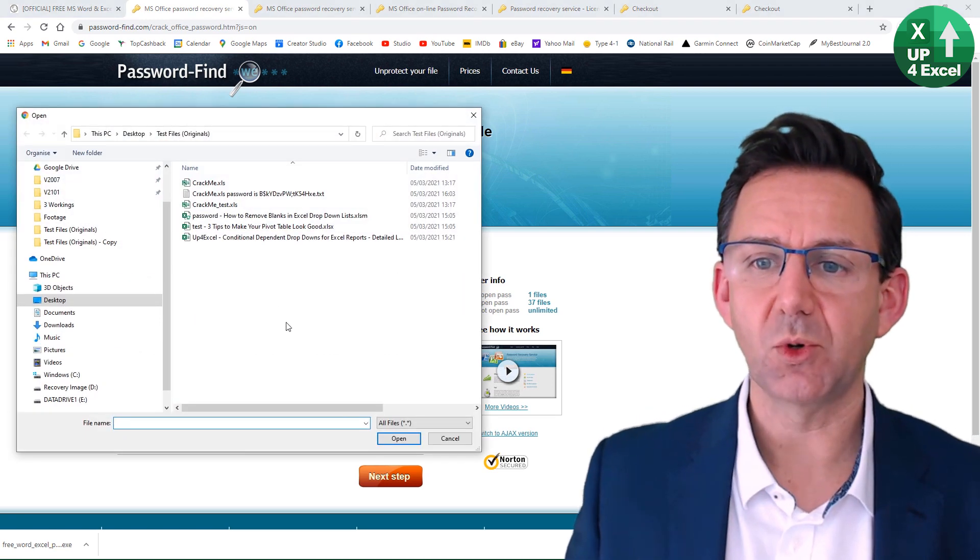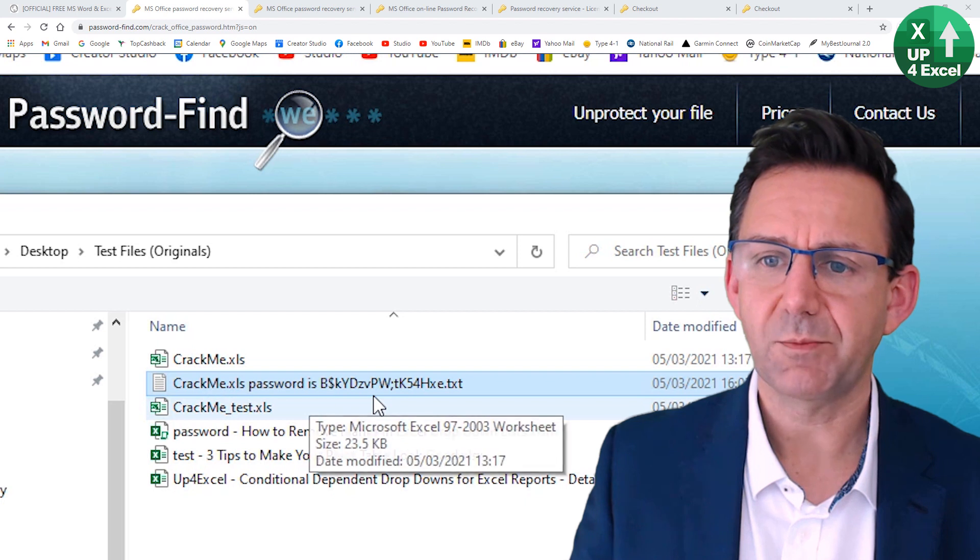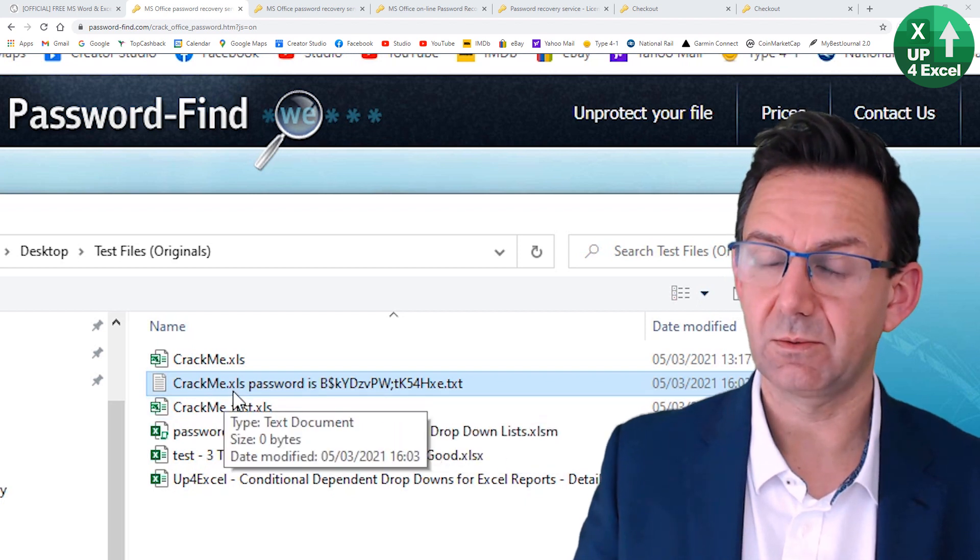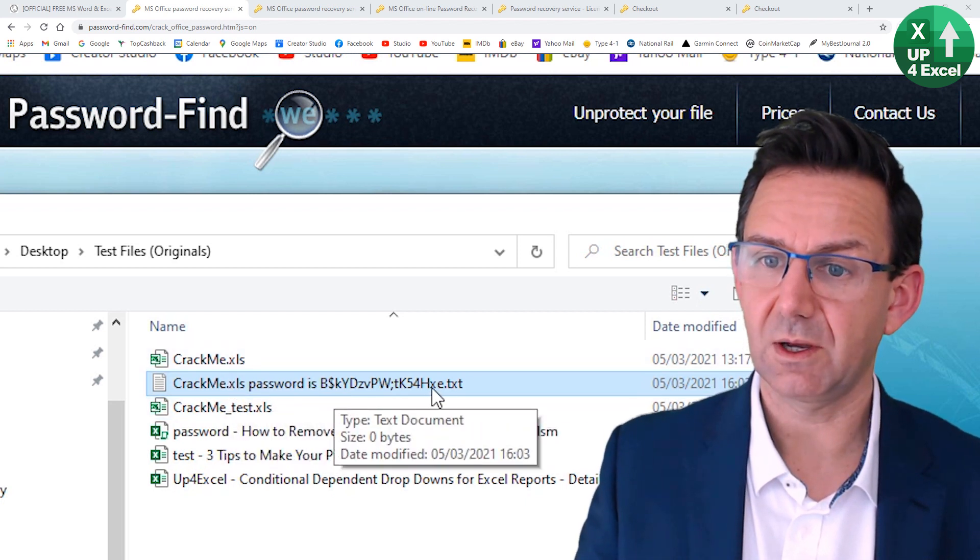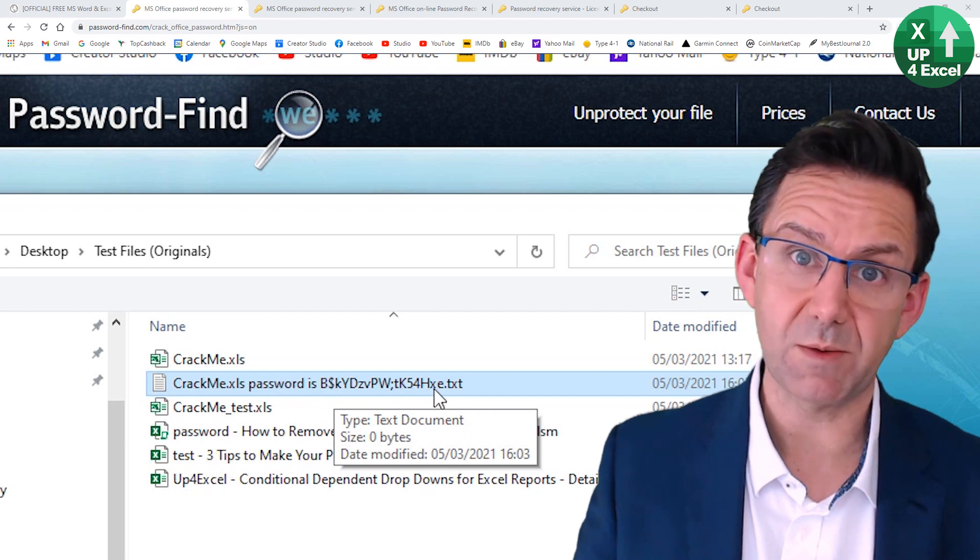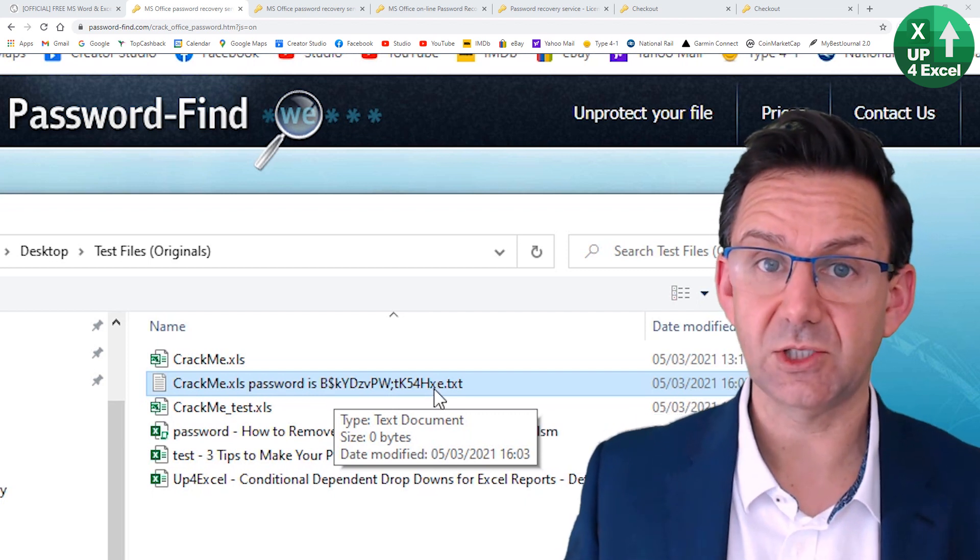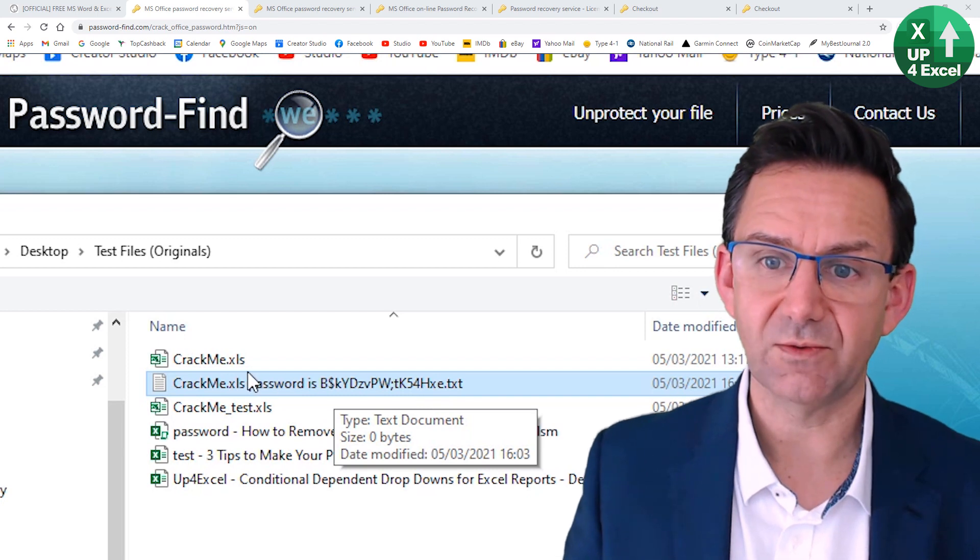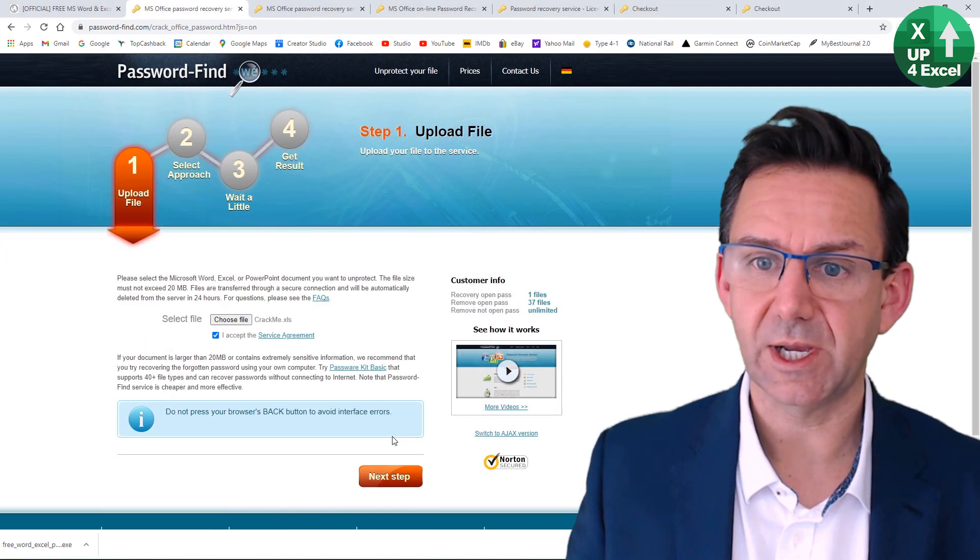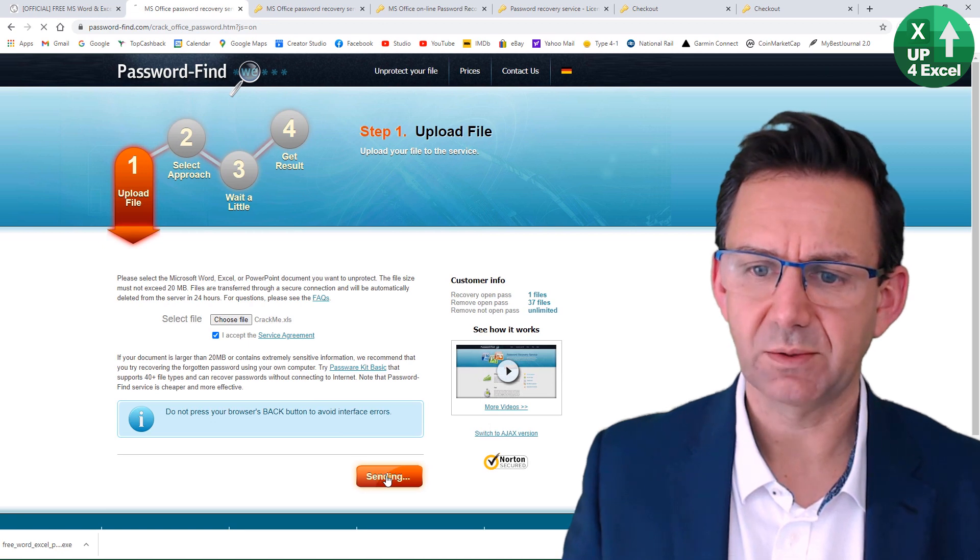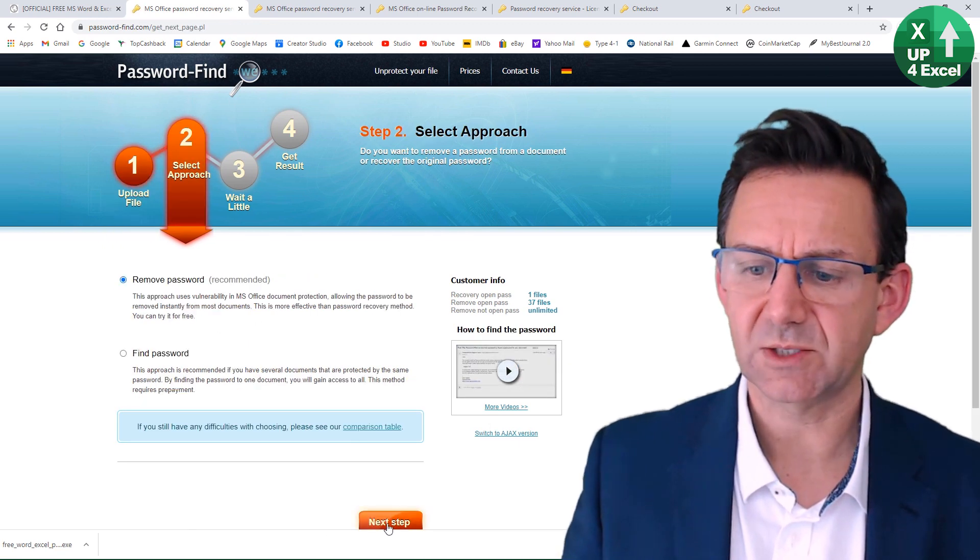So let's choose a file. Let's choose something a bit more complicated. Now you can see in here, I've got the password on this crackme. It's still a legacy file with a very, very complex password, way more than eight characters. Couldn't have done it with that downloaded software, even though it's a legacy Excel file. So let's try that one. So we click on that. We'll do next step and we'll do remove password.